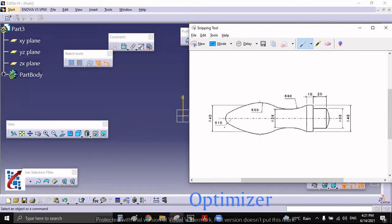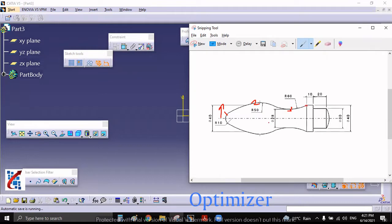Observing the sketch: there is a small circle or arc, one more arc of R50, and one more arc of R60 on one side. So consider this side — three arcs are there which are tangent to each other, and the last arc is coincident to this rectangle at this corner. You can use the symmetric command here.